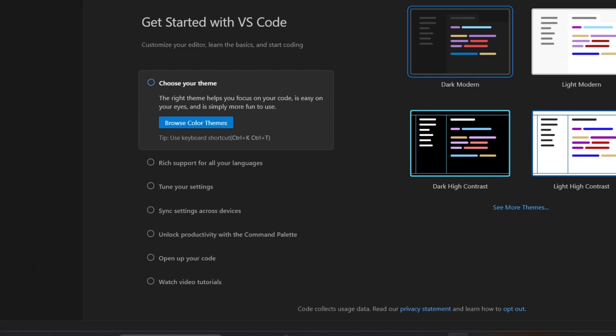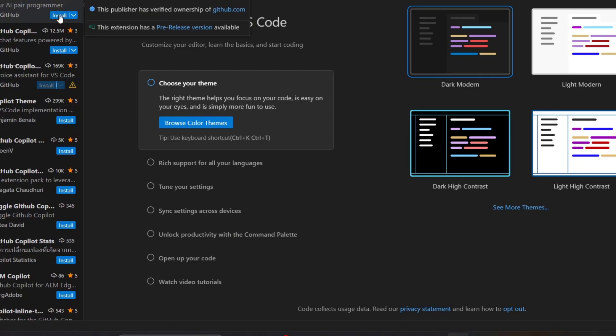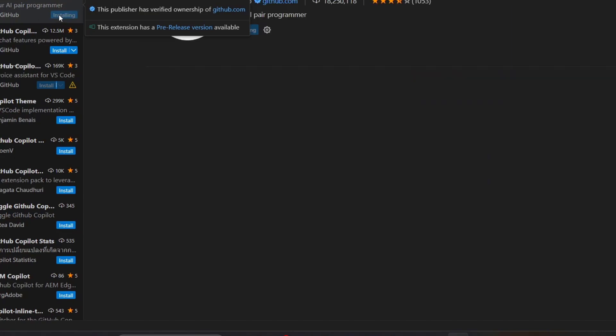Copilot. You should see GitHub Copilot here. Make sure this one is verified and published by GitHub. I'm going to click Install.